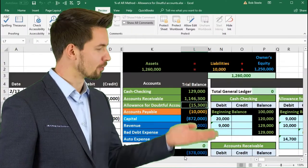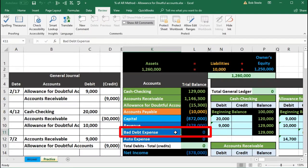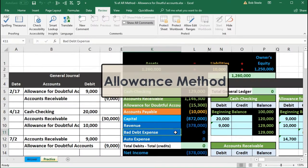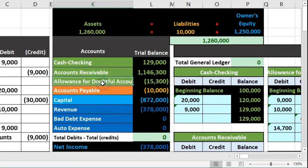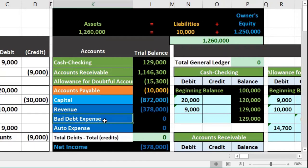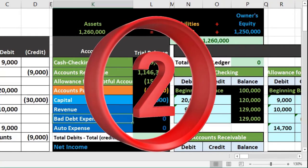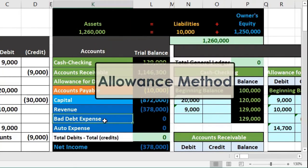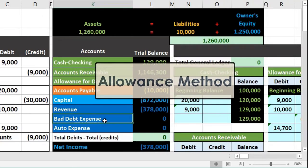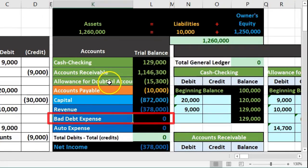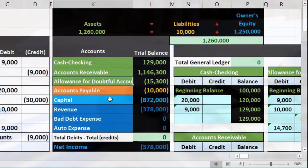In this presentation we will record the allowance for doubtful accounts and the bad debt expense for a time period using the allowance method. There are two methods we can use to record the allowance for doubtful accounts and the bad debt expense under the allowance method — the allowance method and the direct write-off method. We are using the allowance method and determining what the bad debt expense and allowance for doubtful accounts should be as an estimate.